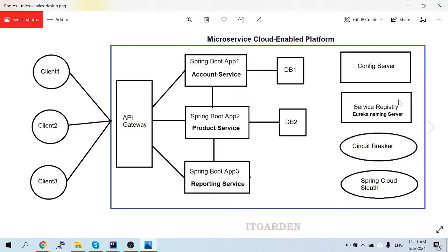So far we have completed most of the architecture — API gateway, account service, product service, report service with database connections, config server, service registry, and circuit breaker for fault tolerance. I'm closing the fault tolerance session today. From the next session onwards we're going to see Spring Cloud Sleuth — that is distributed tracing, how to trace calls across services. After that, we'll deploy the same architecture on Amazon AWS.